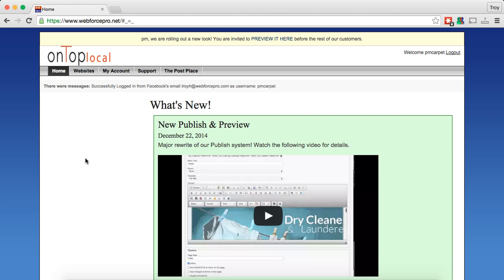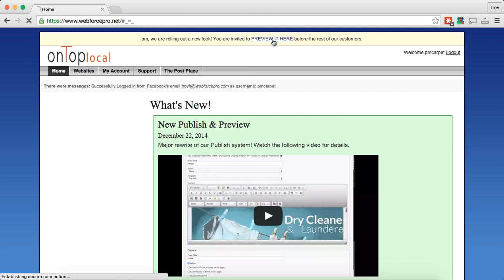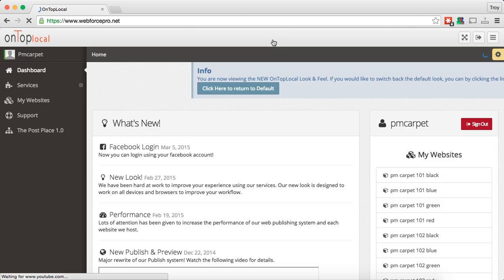So what we decided to do was create a preview mode. What the preview mode is going to do is give you the ability to switch back and forth between the old content management system look and the new look. You're going to notice right up here at the top there's a message that says 'we rolled out our new look, you're invited to preview it here.' So we're going to click that button and it's going to bring up the new look.